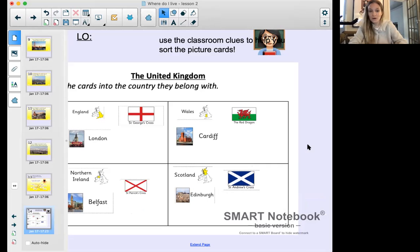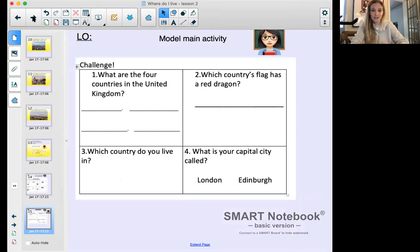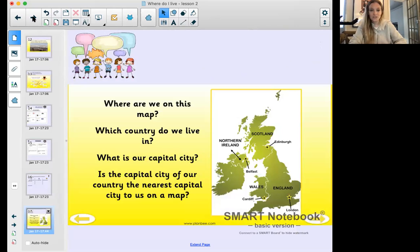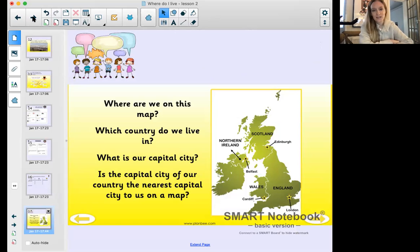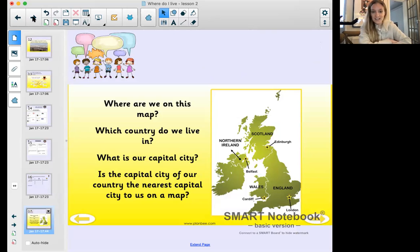If you want, pause the video and have a go at drawing the flags - maybe you can create some flags of your own this afternoon. Now for your independent task with four questions. Question one: where are we on the map? You don't have to know exactly, but can you tell us which country we live in? Question two: what is our capital city? You can find this on the map - remember capital cities are represented by stars.